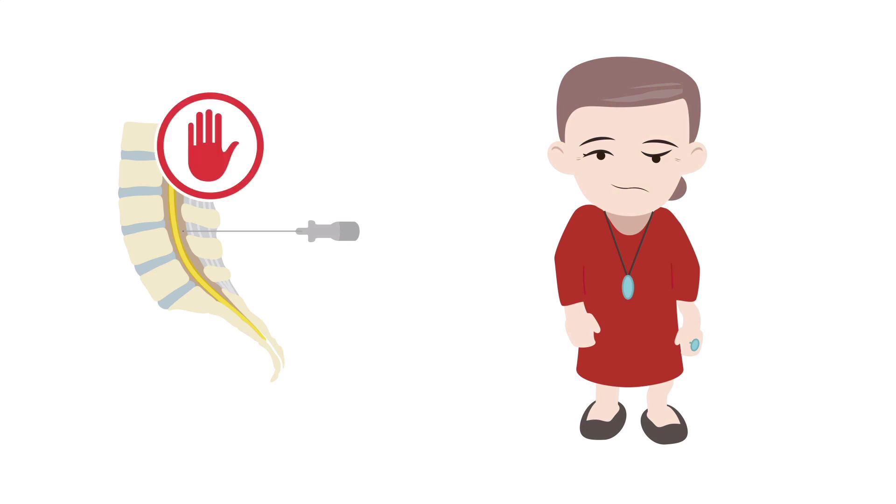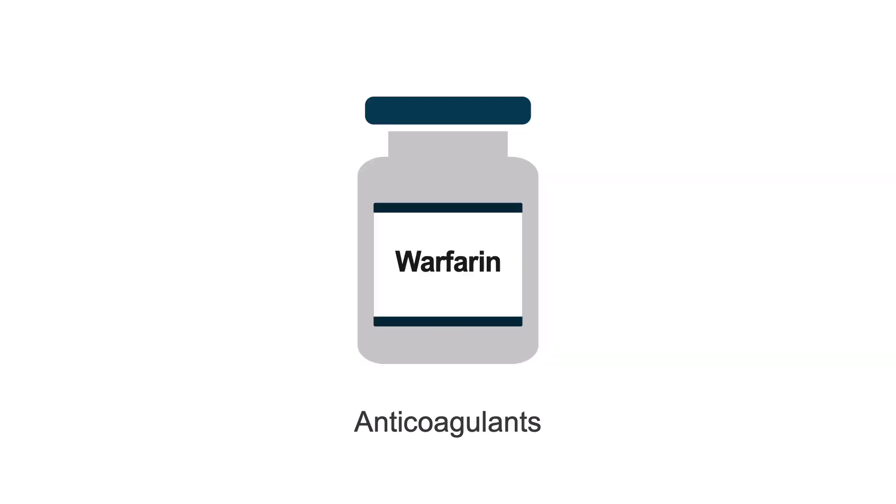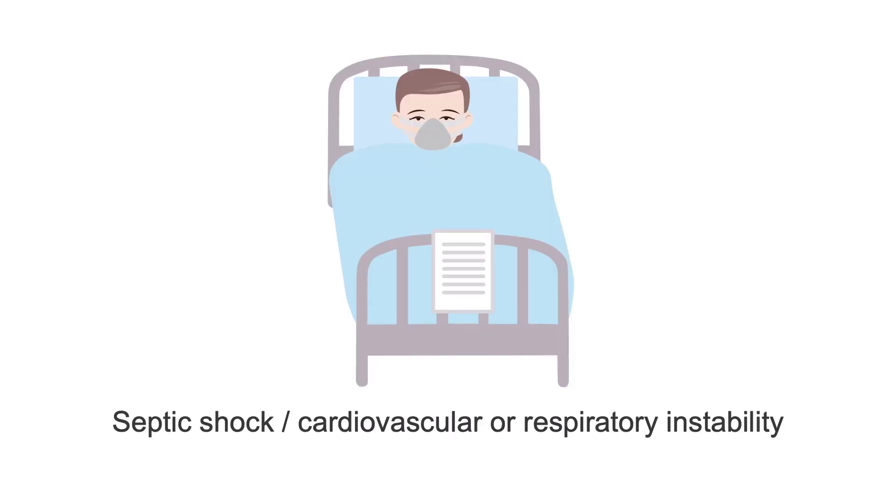A lumbar puncture should not be performed, and empiric antibiotics should be started if the patient is on anticoagulants or is coagulopathic, is in septic shock, or has an unstable cardiovascular or respiratory status.